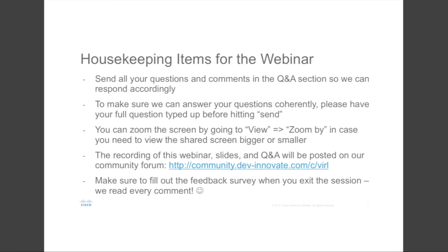Last but not least, we have a one-minute survey after the event ends, so make sure you let us know how we did during the session, what you think, and most importantly, what future topics you would like to see at our webinars. We do read every comment, so let us know what you think and make sure to fill it out.